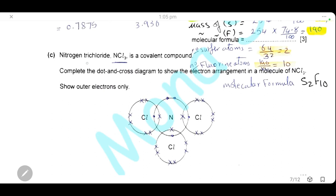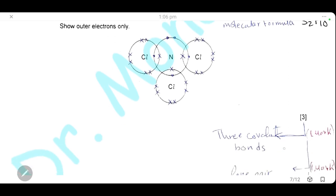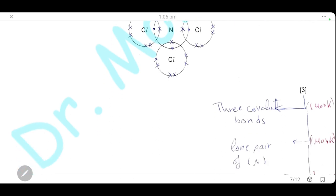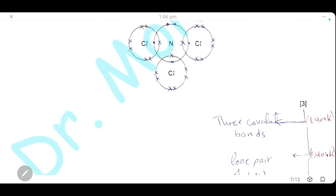Nitrogen trichloride is a covalent compound. Complete the dot-and-cross diagram showing the electron arrangement in nitrogen trichloride, showing outer electrons only. Nitrogen is in group 5 with five outer electrons, so it needs three more to reach its stable configuration. It makes three covalent bonds, sharing one electron with each chlorine atom. Don't forget to draw the lone pair on nitrogen, and draw six outer electrons on each chlorine atom so that each atom has eight electrons.